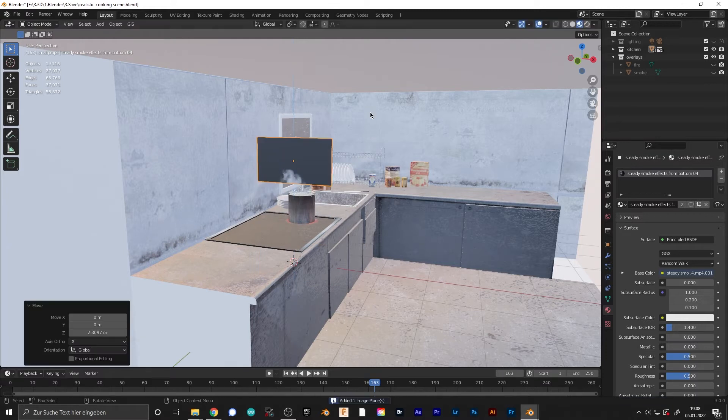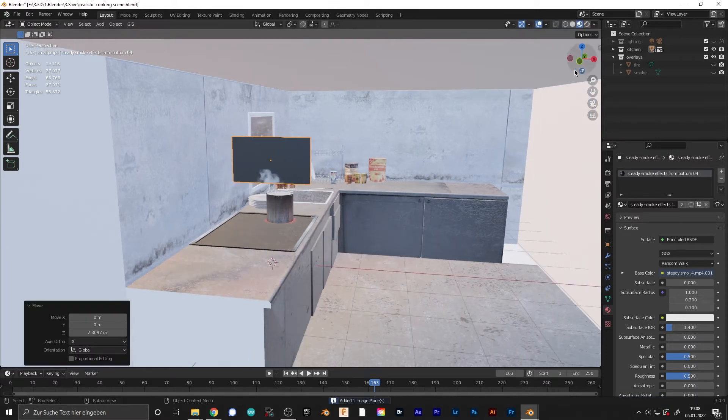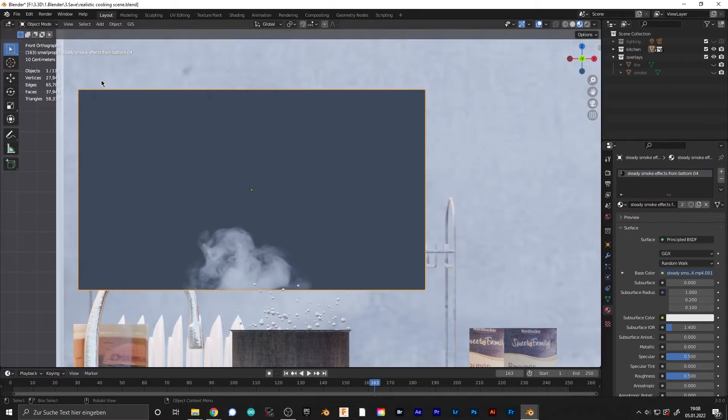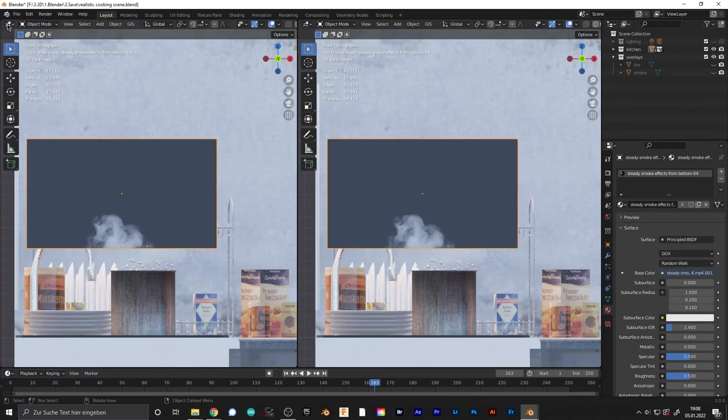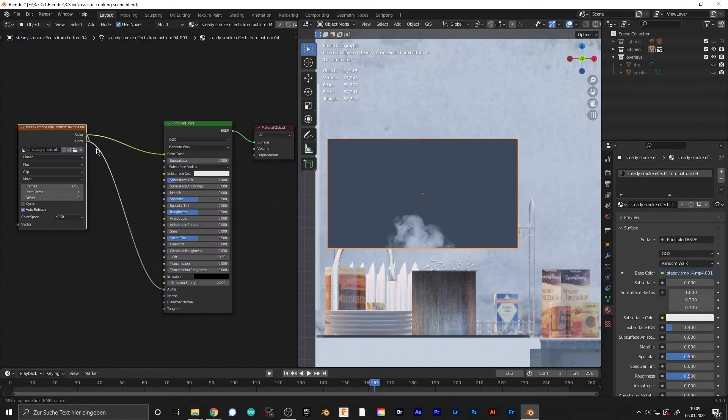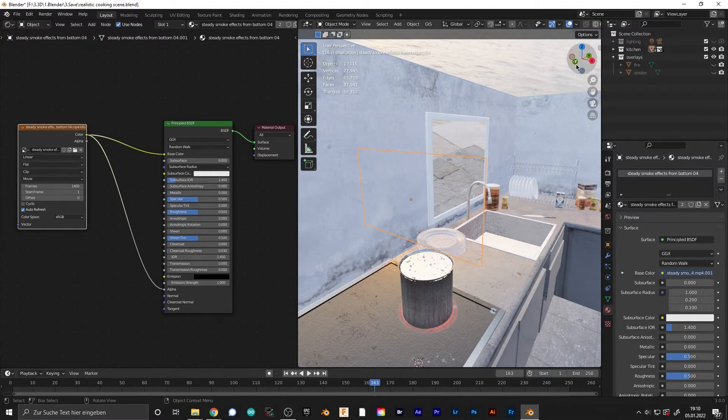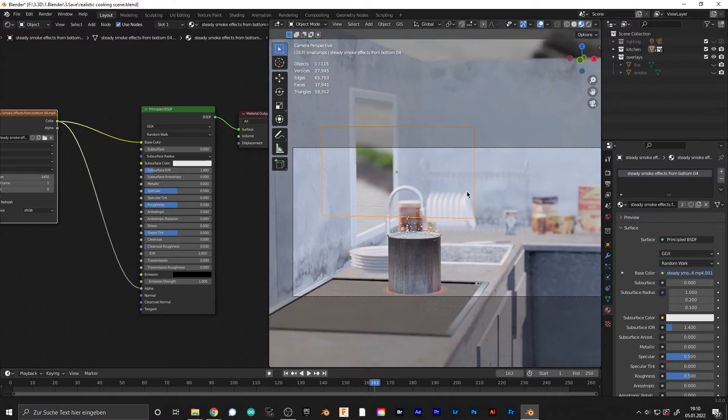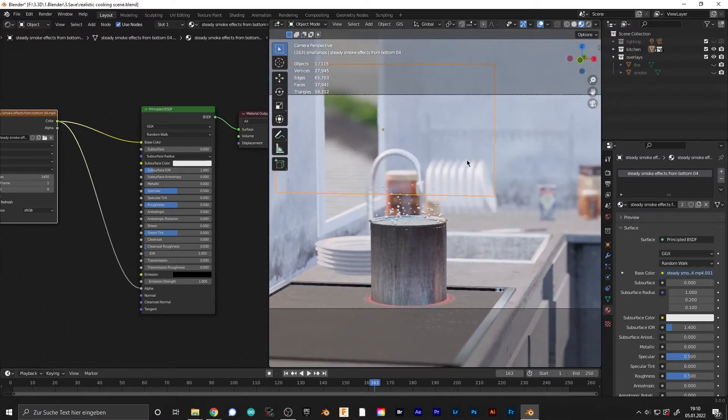You get a black video. To just make the smoke visible and delete the black around it, go to your Shader Editor. Then make sure the color goes into the alpha so Blender can cut this out.